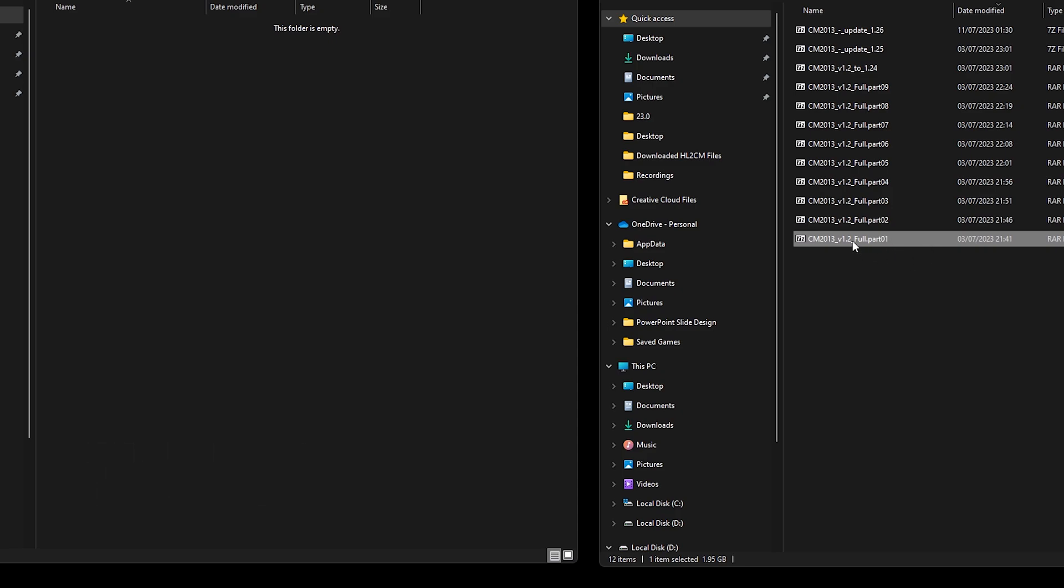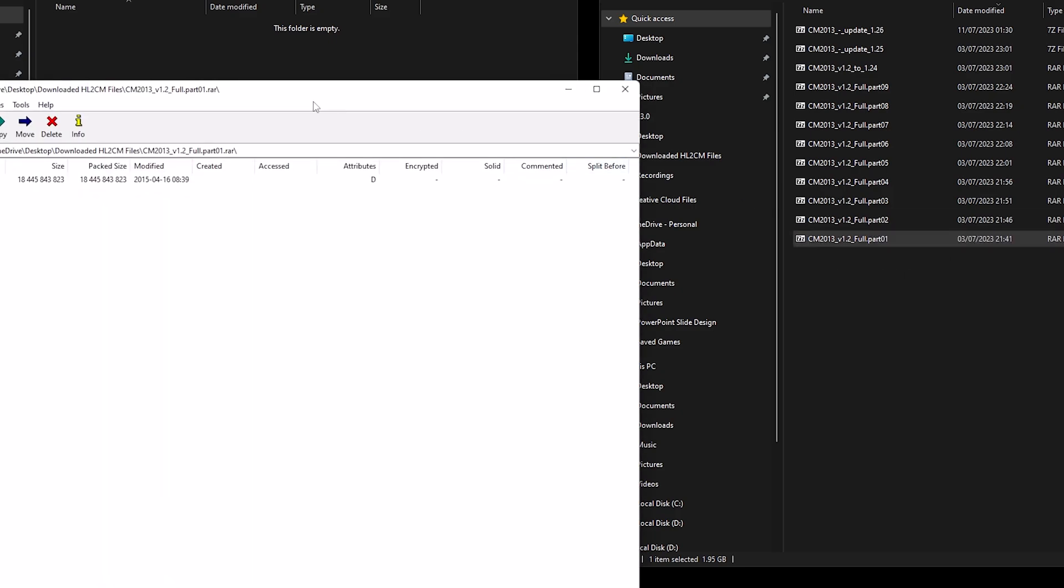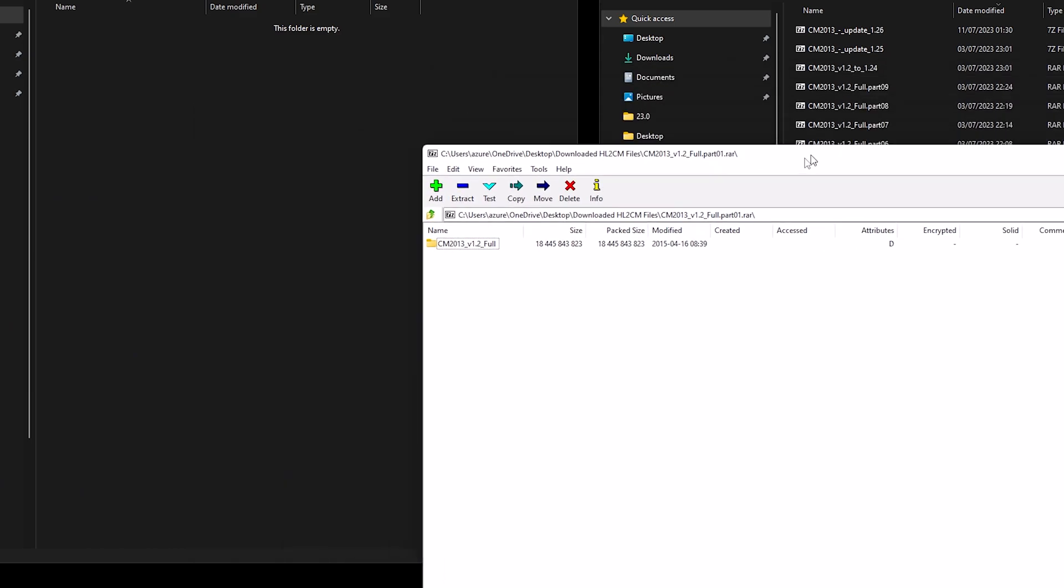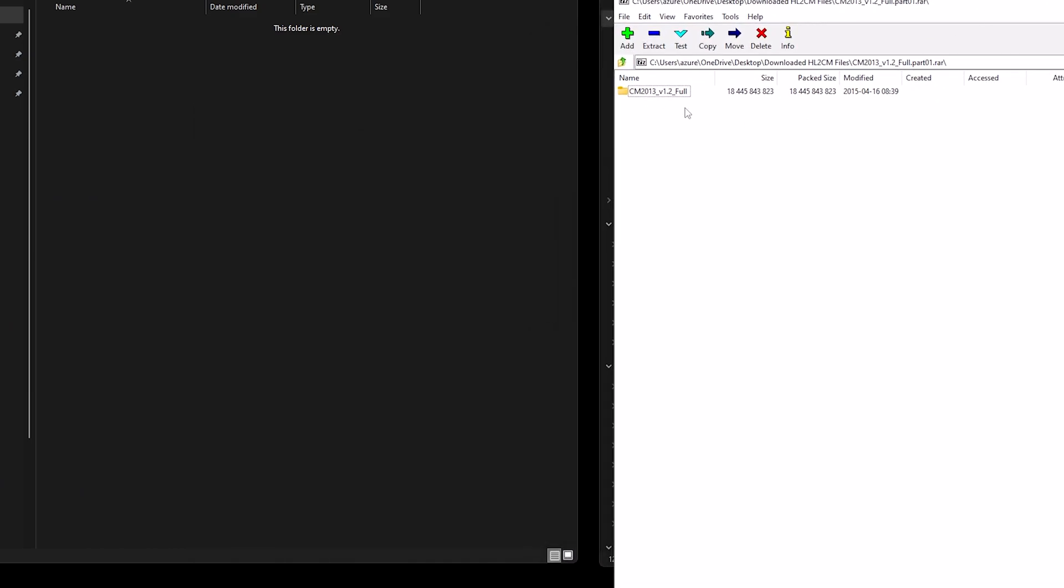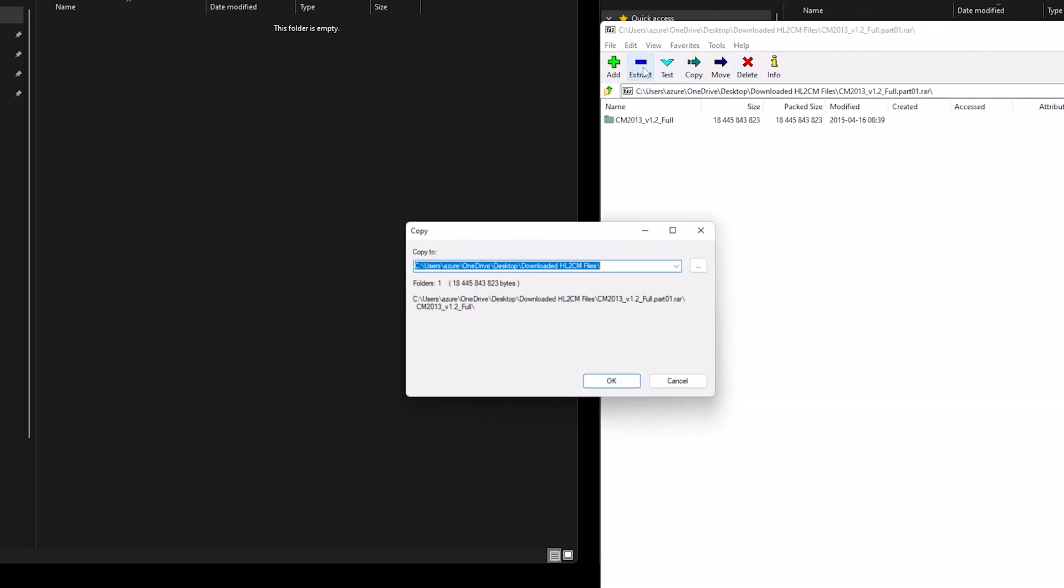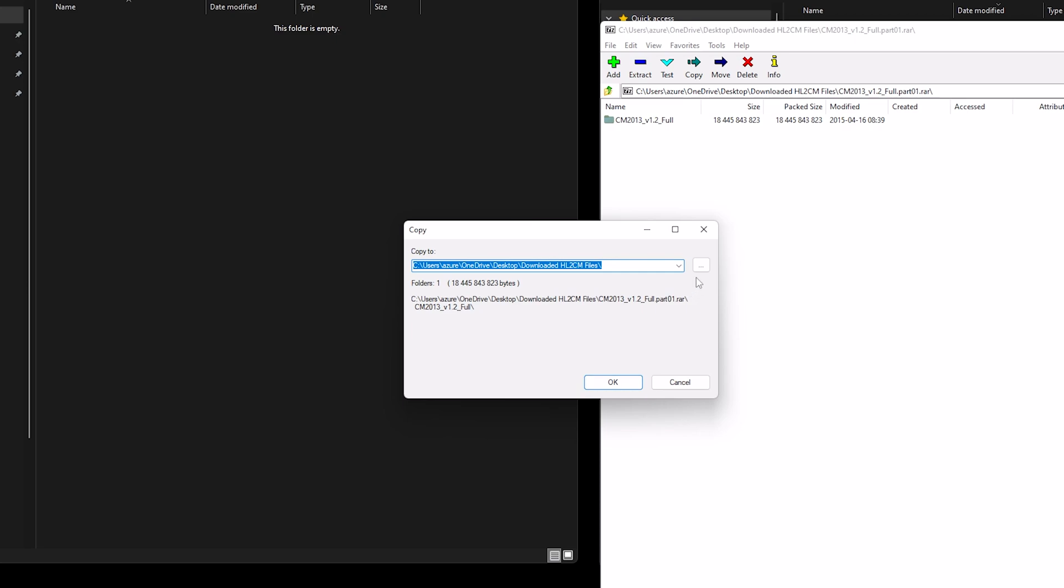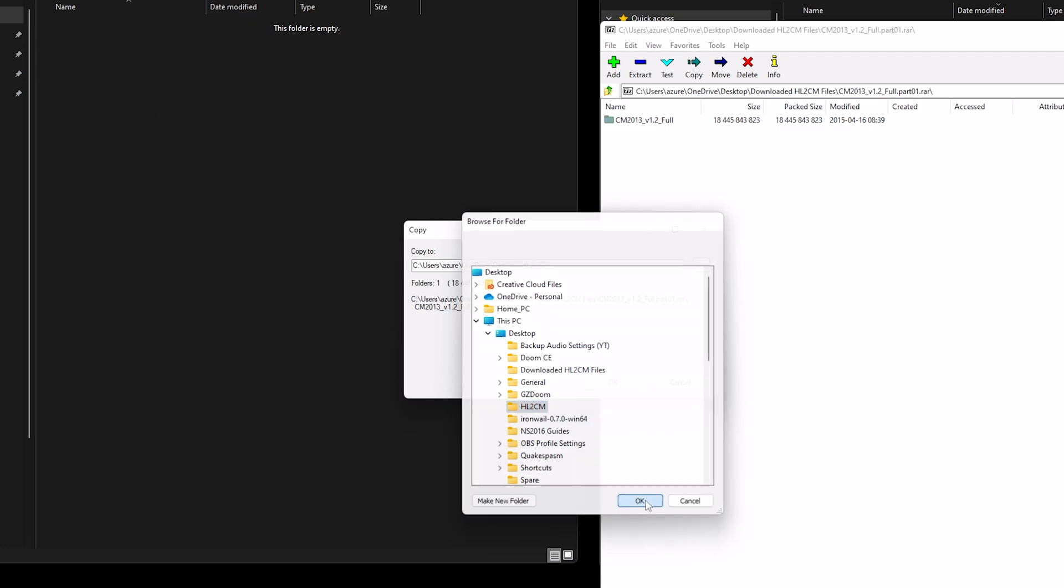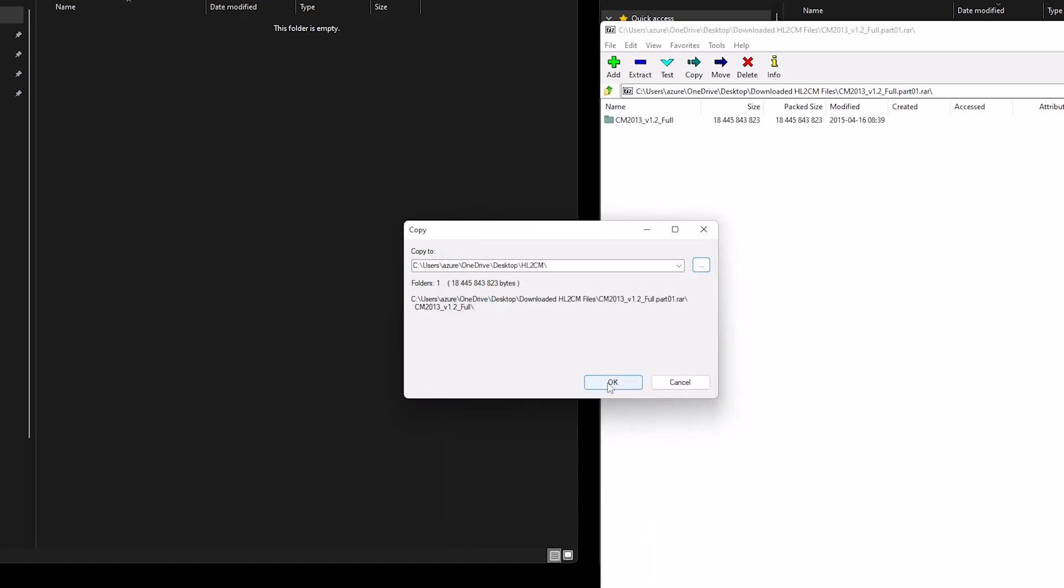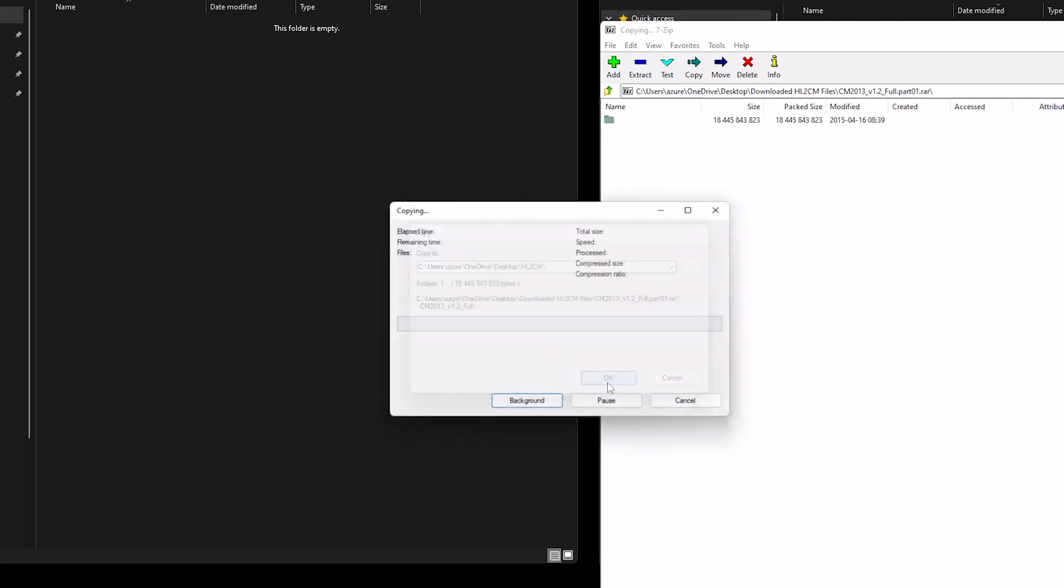So we start off by double clicking, or you can right click, but I'm double clicking. There we are, Cinematic Mod 2013 1.2 and then I'm going to extract them to this file here and click OK.